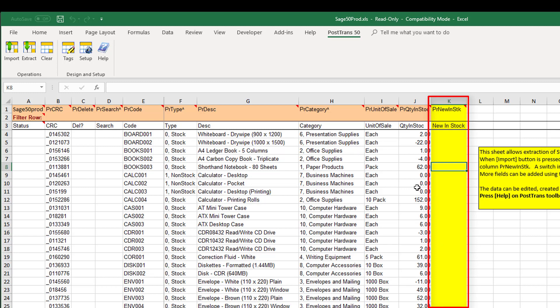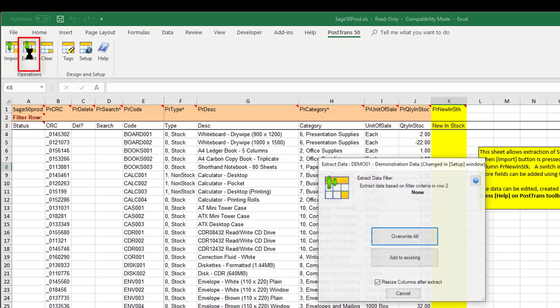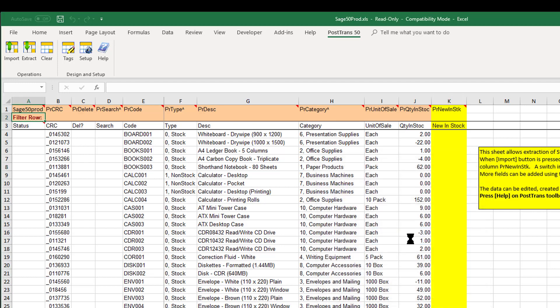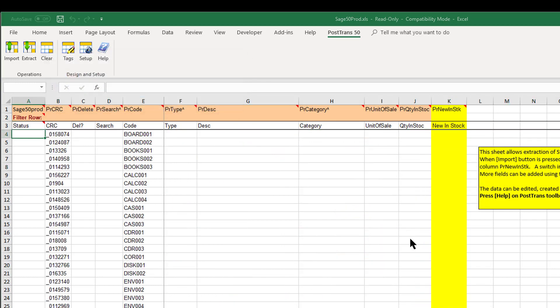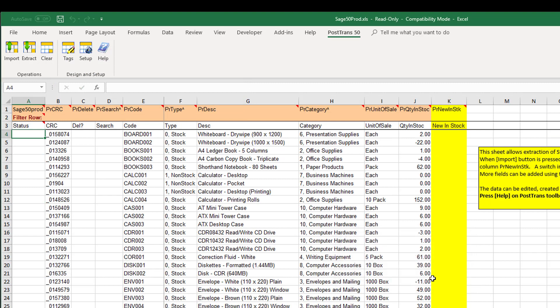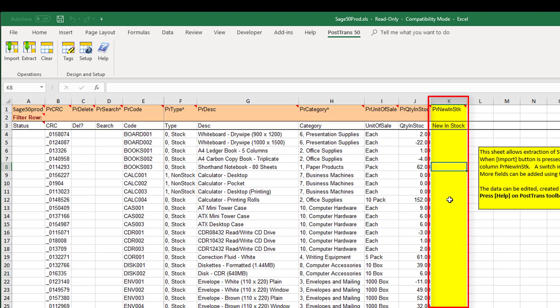So if we were going to use this, then possibly on the Friday we would press extract, and of course we can actually filter some data by categories. I'm just going to press override all. So basically I've pulled all my stock out of Sage50 and the current in stock values. So we could then save this down and give it to somebody on a laptop to run around the warehouse or maybe even a tablet computer, and all they'd have to do is enter figures in this column here.